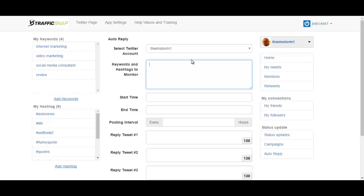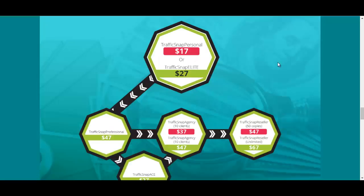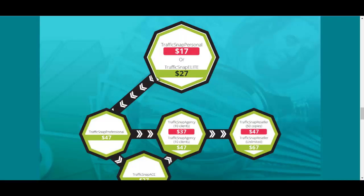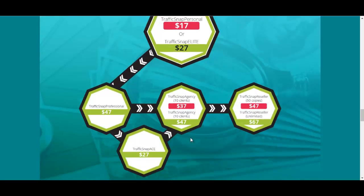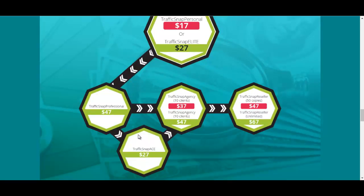This is what it basically does. Hope you like this review. One thing I forgot is that these are the basically the options you will have for purchasing. You have TrafficSnap Personal which is $17, TrafficSnap Elite $27, then you have the Professional which is $47, and this is the downsell here TrafficSnap Ace $27. Honestly I have no idea the differences between these versions here.